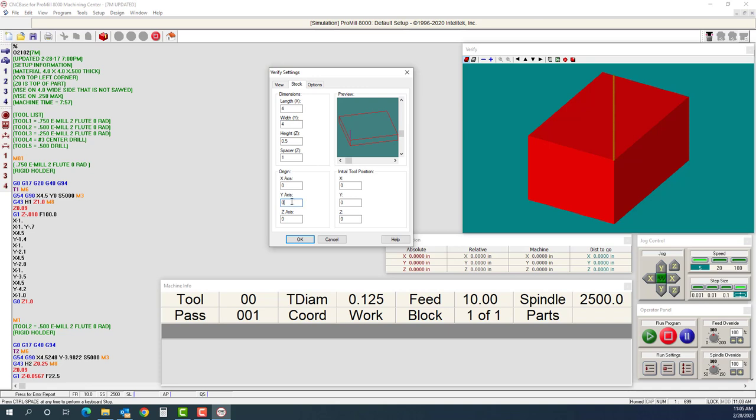I'm going to go to my origin. My X is good. I'm going to go to my Y, and I'm going to move the stock, not the tool. I'm going to move the stock a minus 4 inches, and then when I just click in the Z, you'll see that it moved my tool up to the top left corner.